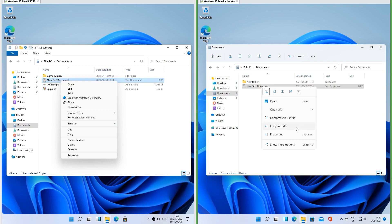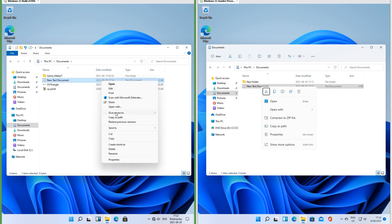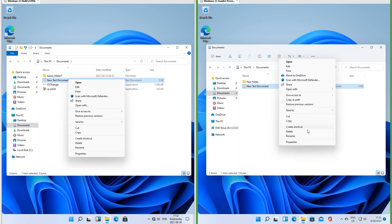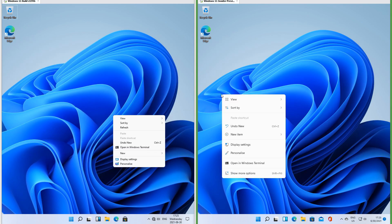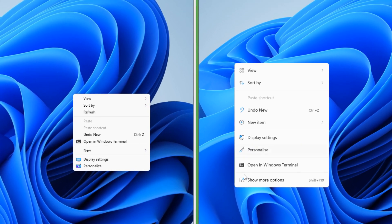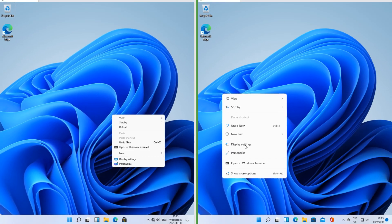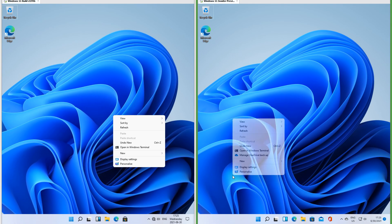In Insider Preview 'Copy as path' is in the menu; in the leak you shift-right-click to get this option. In Insider Preview you can click 'Show more options' to bring up the old menu. The menu that appears when you right-click the desktop has also been updated in Insider Preview, and you can click 'Show more options' to bring up the old menu there as well.